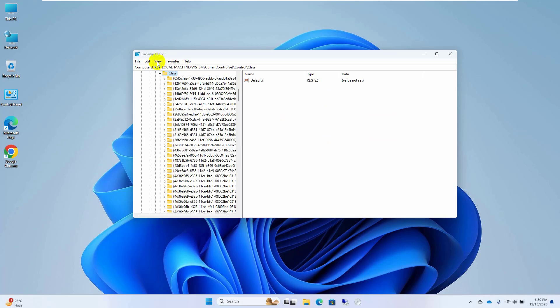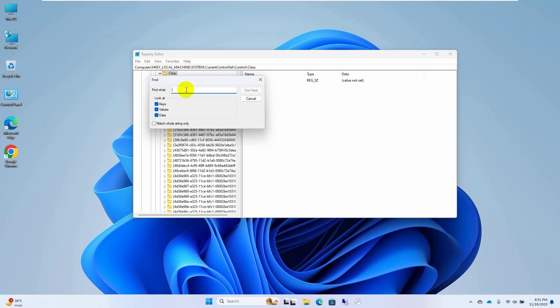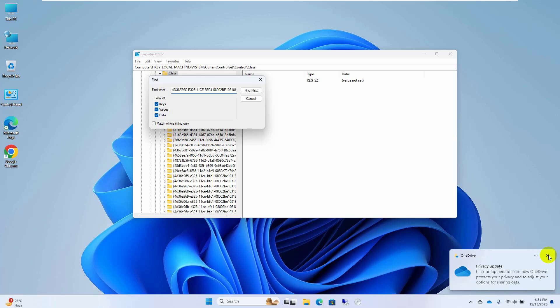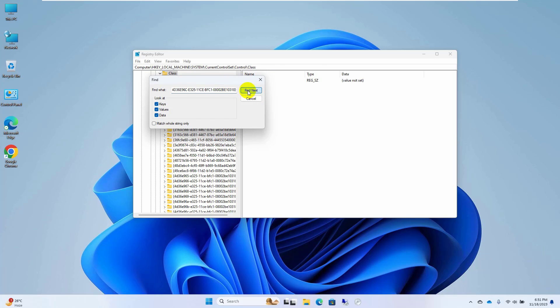Now click on edit, click on find. Copy and paste this key into this blank field. This key is available under the description. Click on find next.